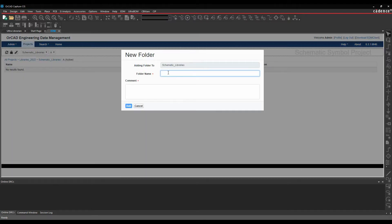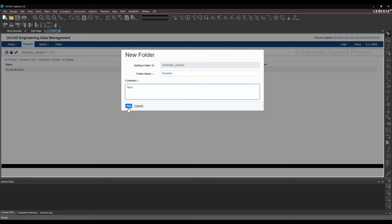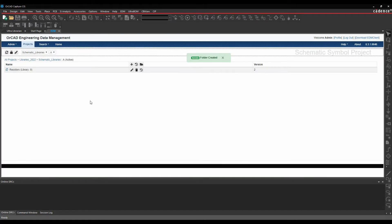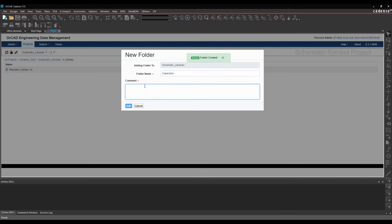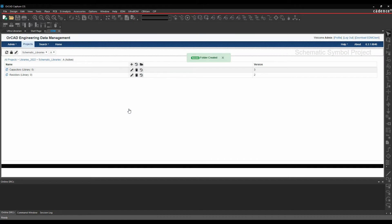In this example, I'm going to add one called resistors, just say new, and then I'm also going to add one called capacitors, give it a new library. So this gives me some folder structures here.